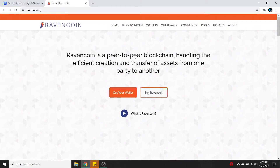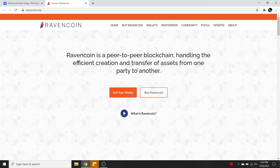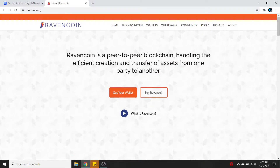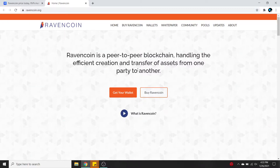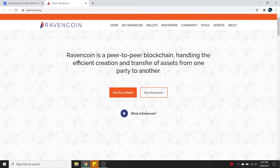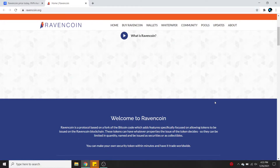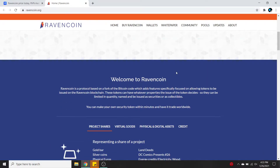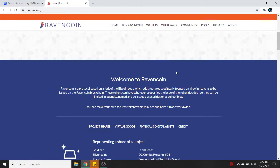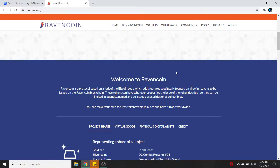From the website: Ravencoin is a peer-to-peer blockchain handling the efficient creation and transfer of assets from one party to another. They've got a button for getting your wallet and buying Ravencoin. They also have a little video explaining what Ravencoin is. Ravencoin is a protocol based on a fork of the Bitcoin code, which adds features specifically focused on allowing tokens to be issued on the Raven blockchain. These tokens can have whatever properties the issuer decides — they can be limited in quantity, named, and issued as securities or collectibles.